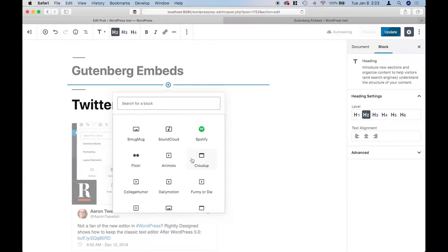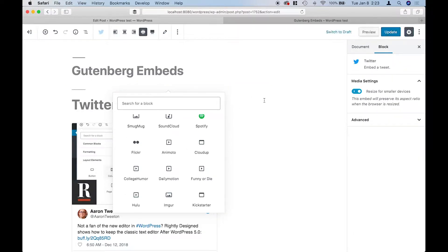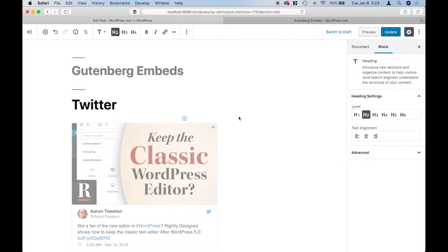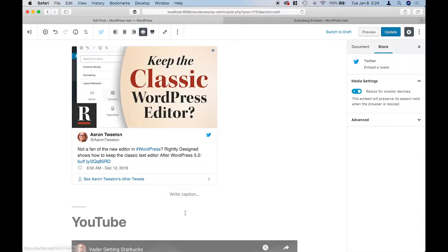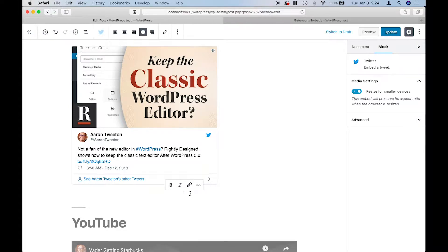Most of the embeds allow for the addition of captions. For example, if I select this embed, notice how I can add a caption — so here's my great tweet, if I can spell it right.